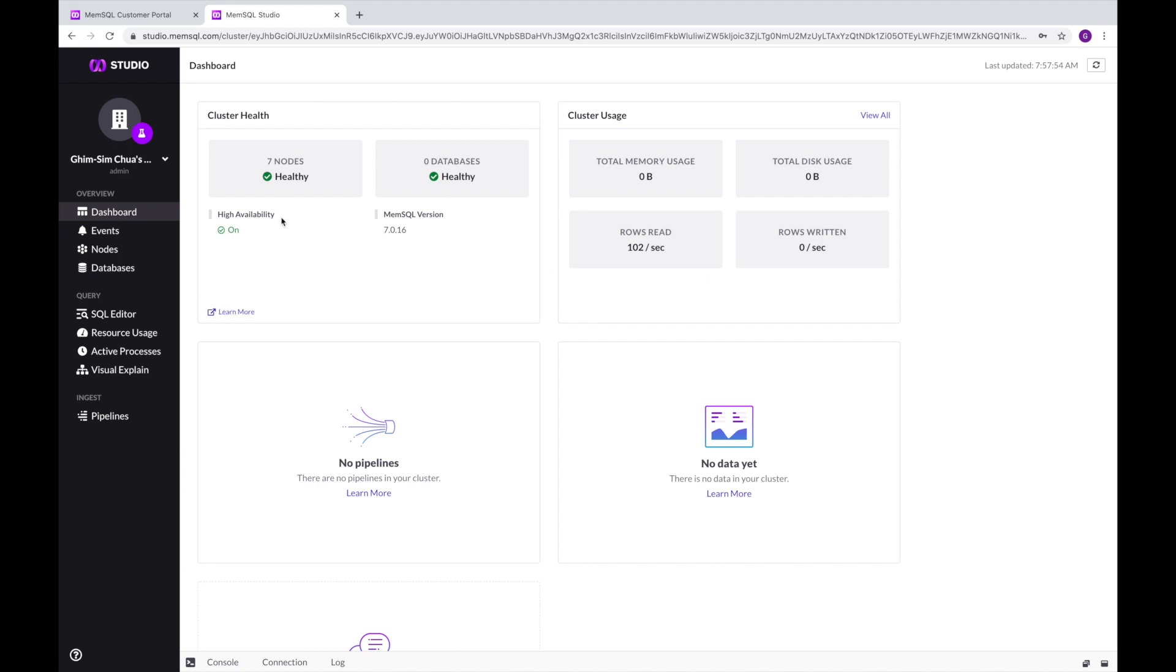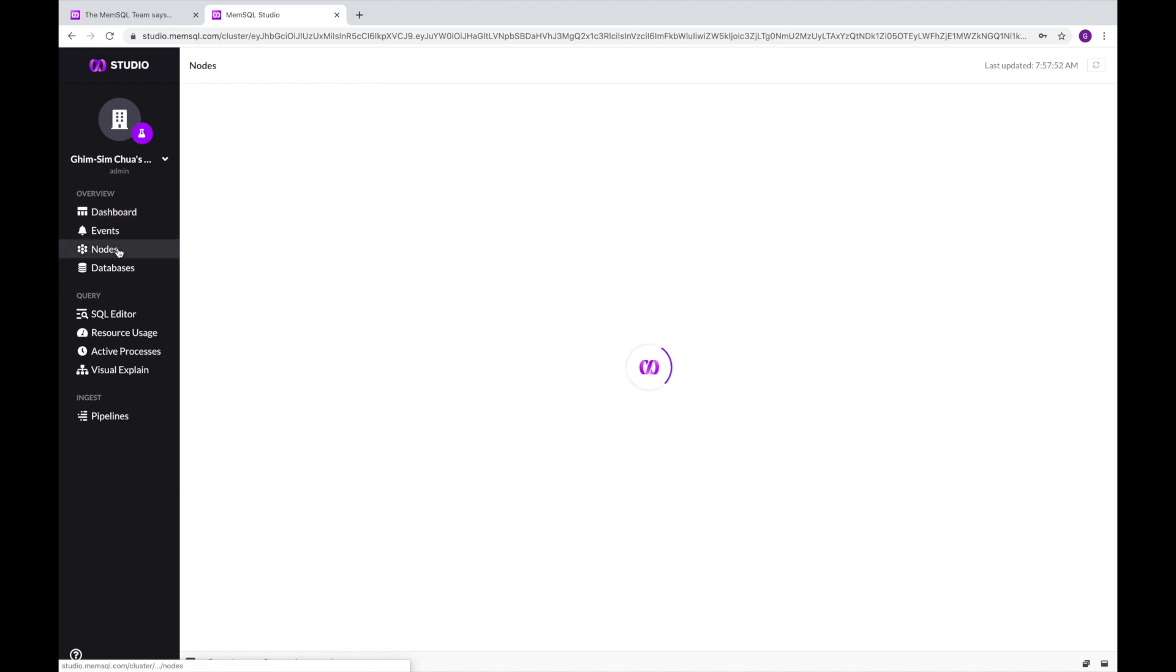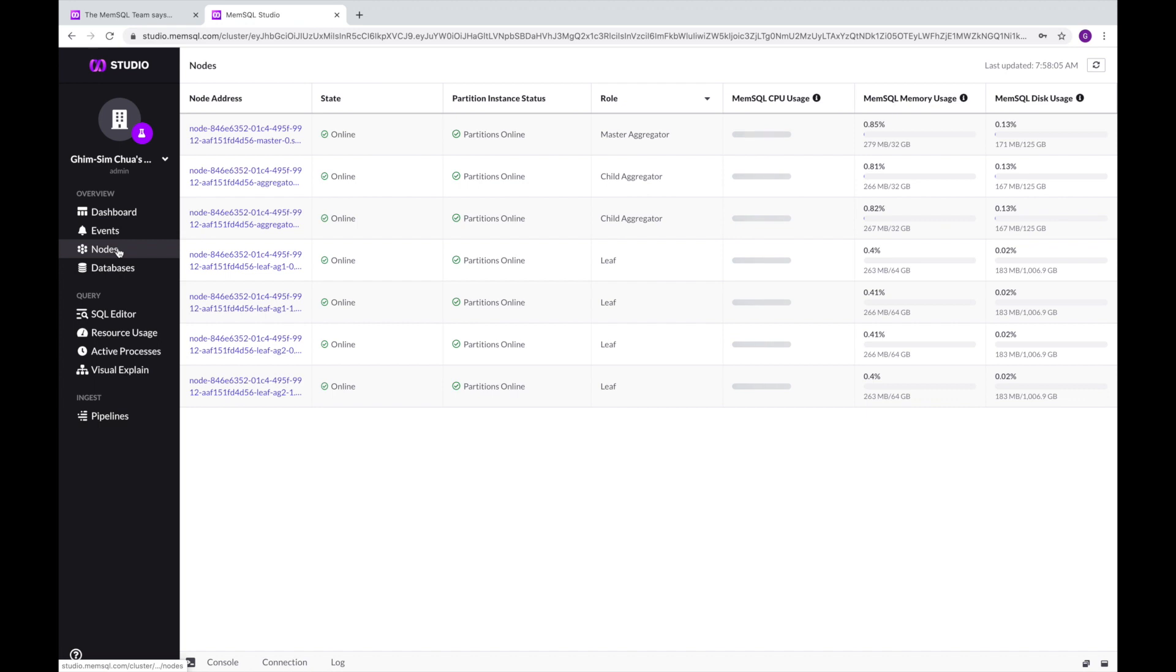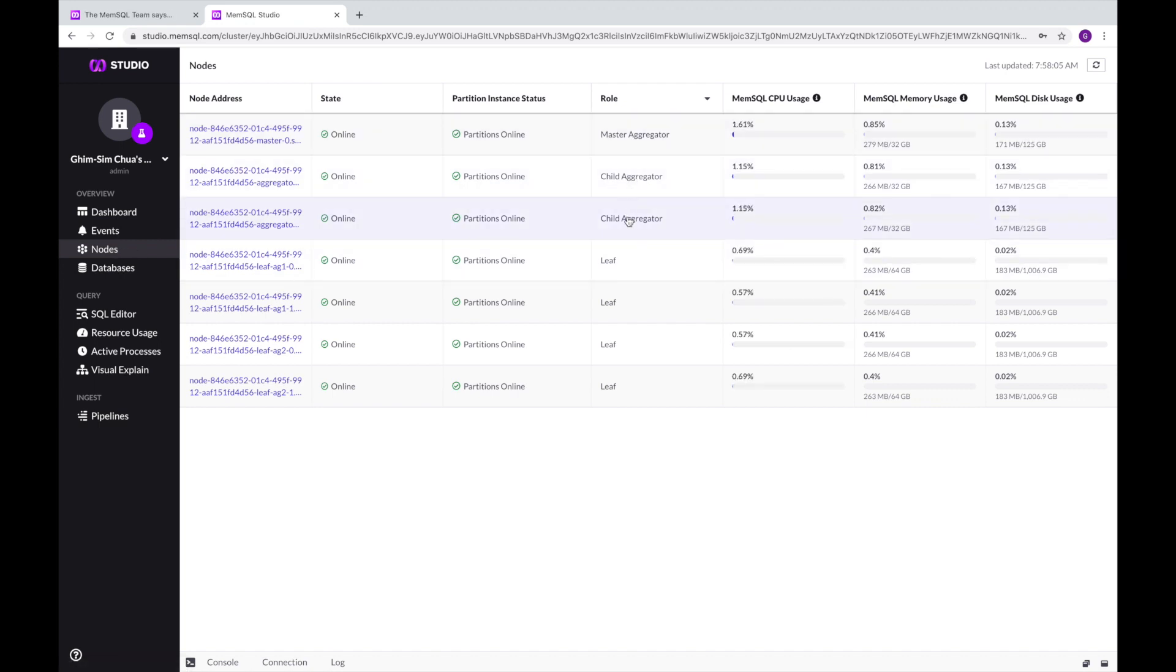You'll notice that even though you selected to create a four-node Helios cluster, there are actually seven nodes running. The three extra nodes are the master aggregator and two child aggregators.